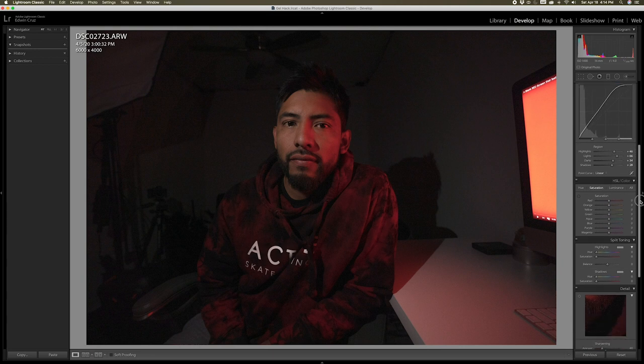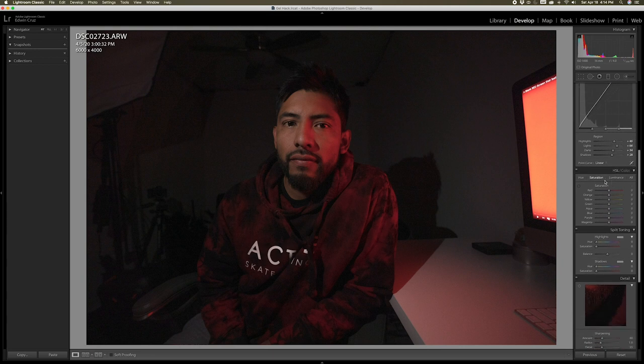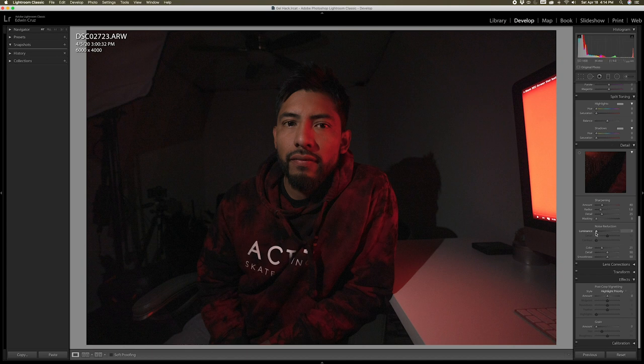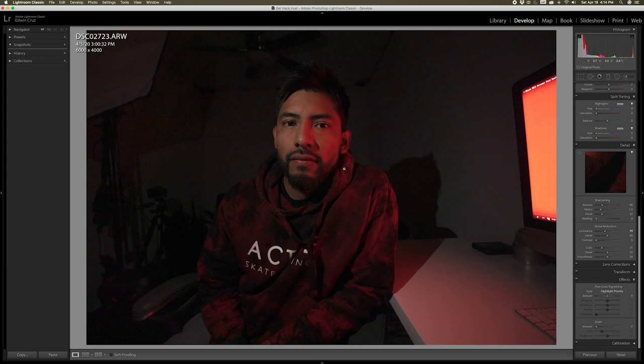Now we're going to the hue and luminance adjustment and we're going to saturate the reds in order to enhance the red tints in our photo. And because we did take our photo in a low light situation, we're going to bring up the luminance which helps reduce the grain in our photo — now you can see that it looks a lot softer. If you want more control of the grain and add some back, you can do that by sliding this pointer to the right.